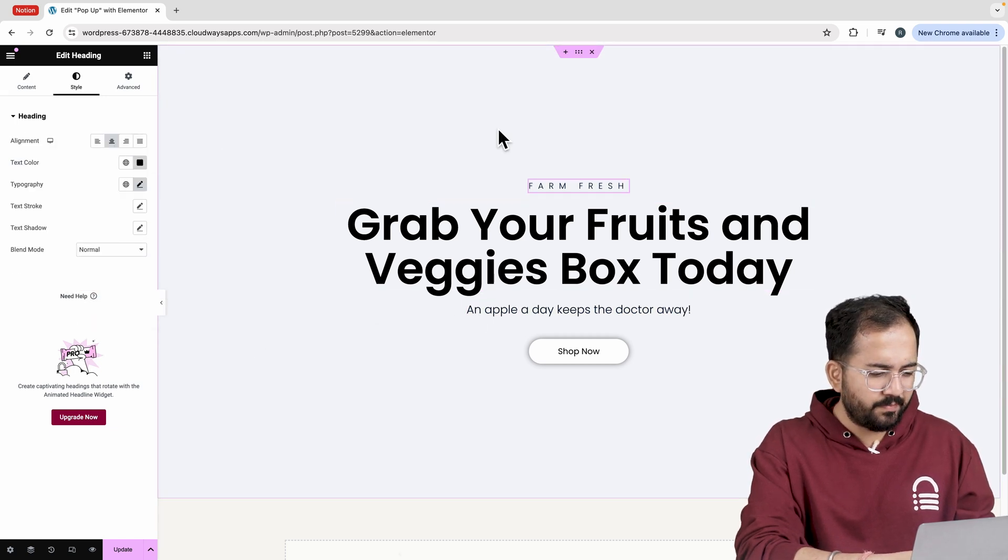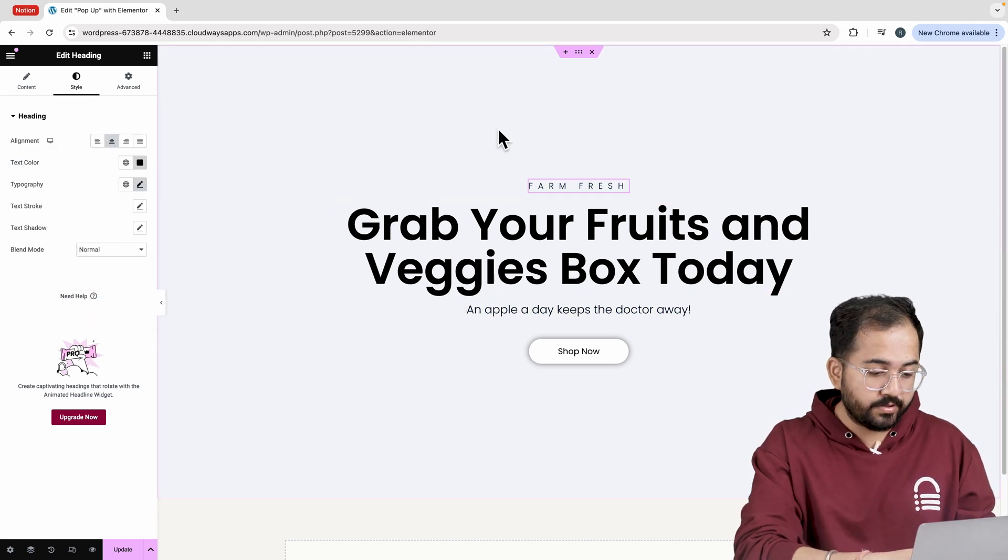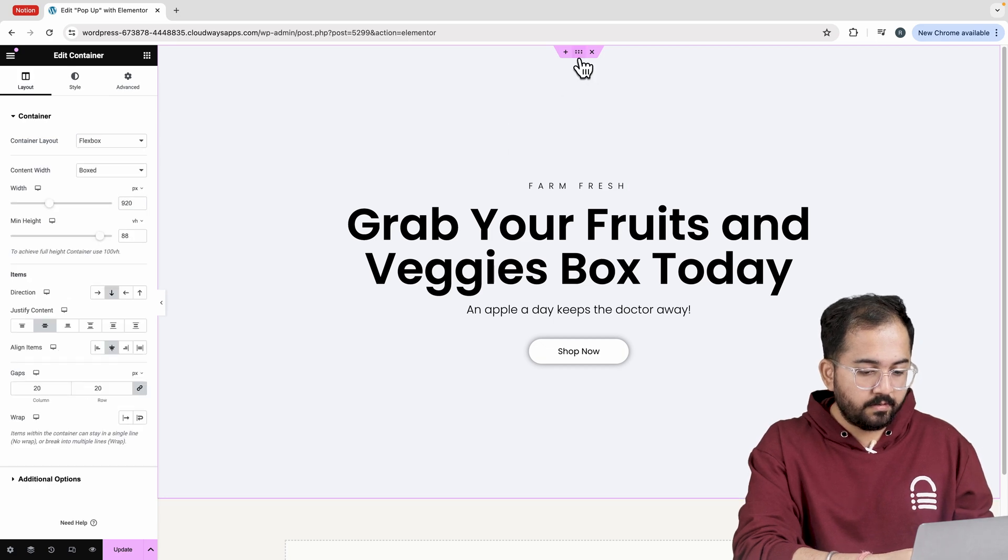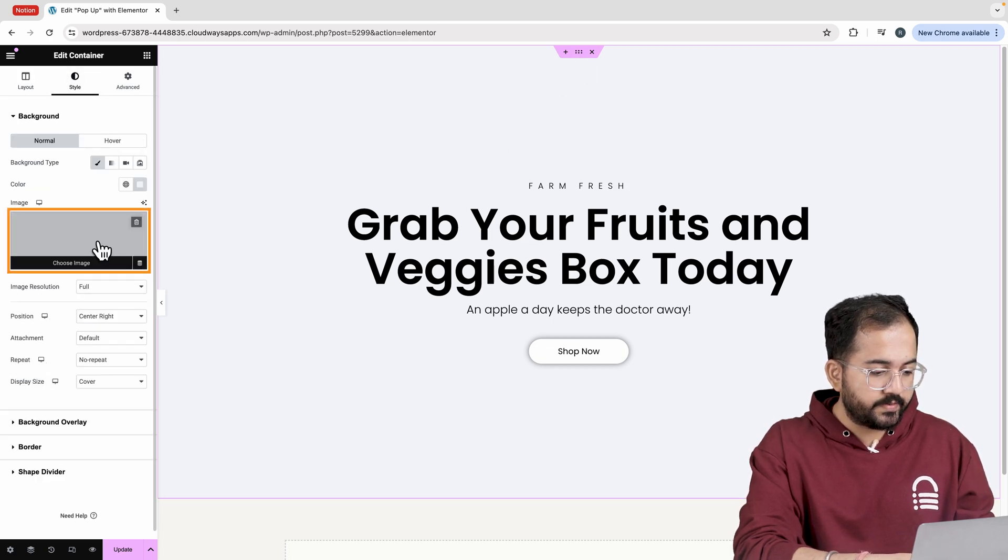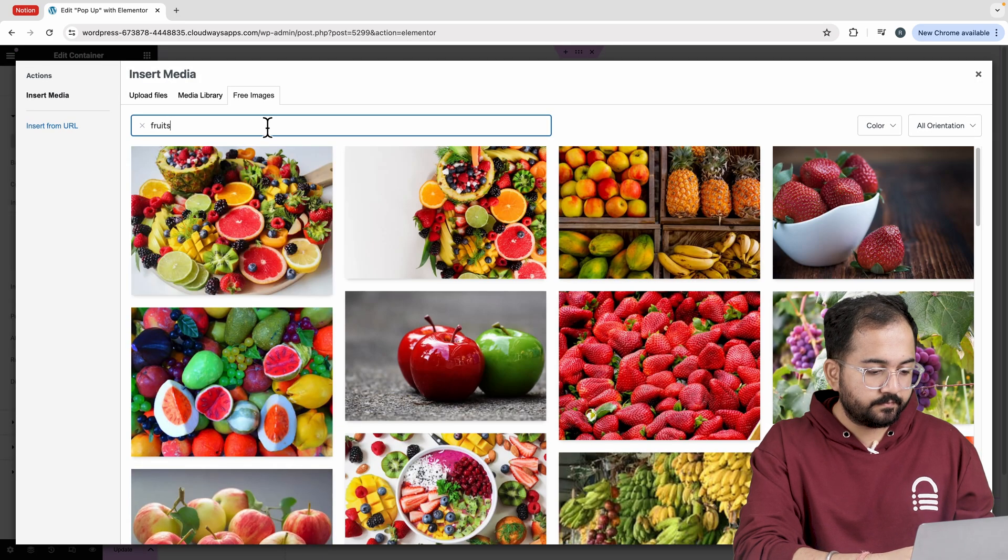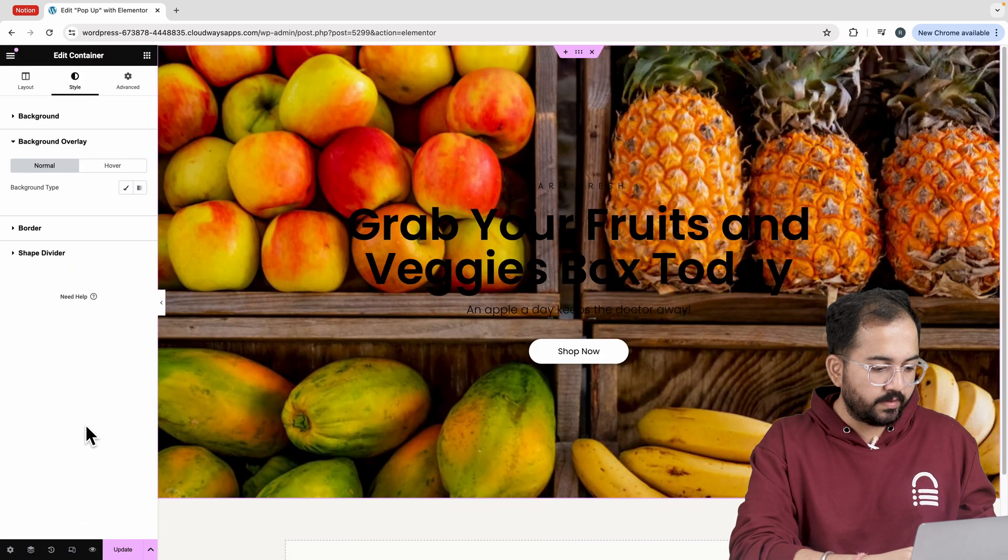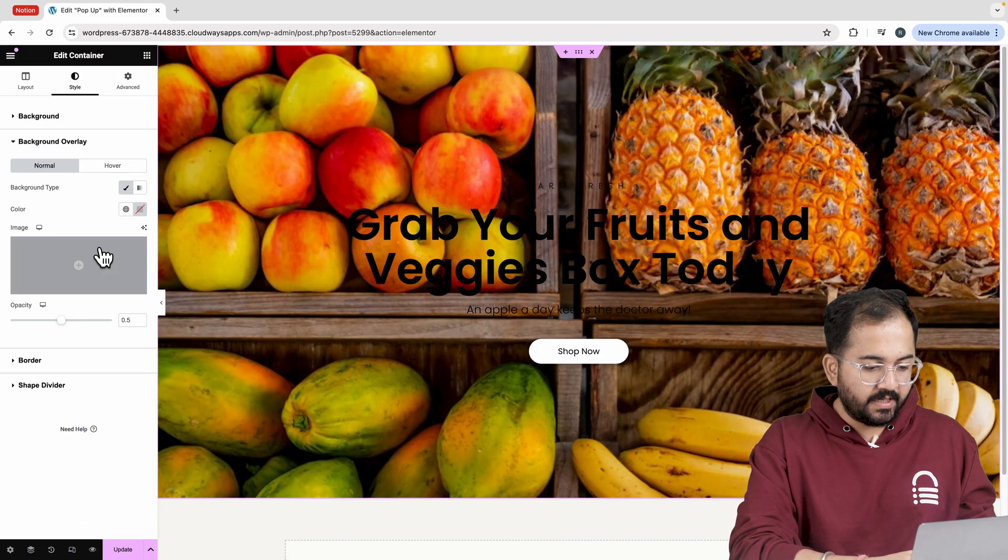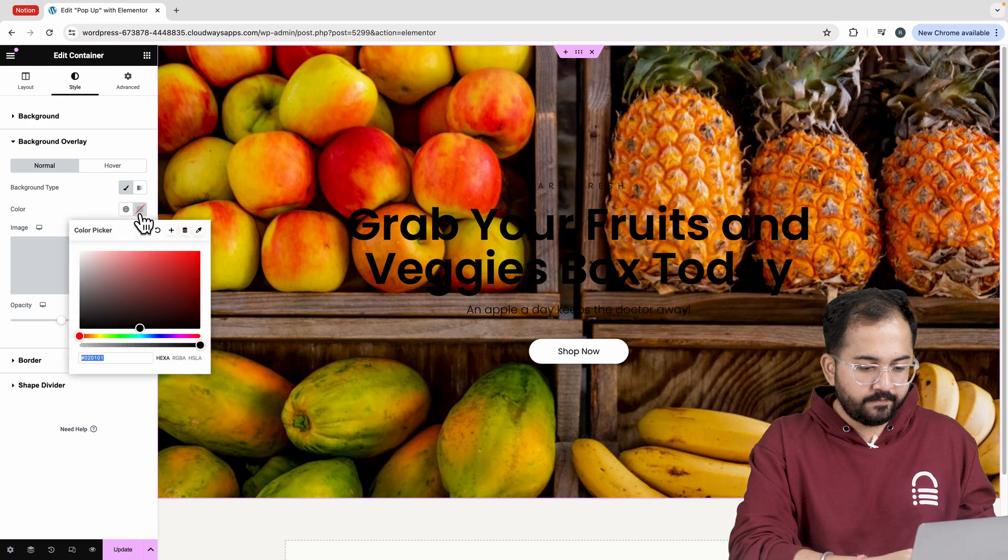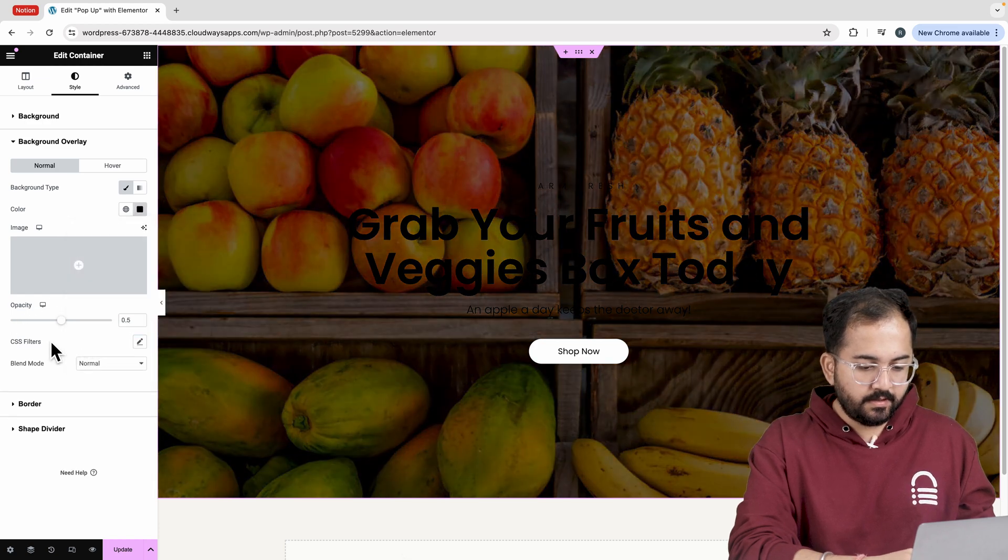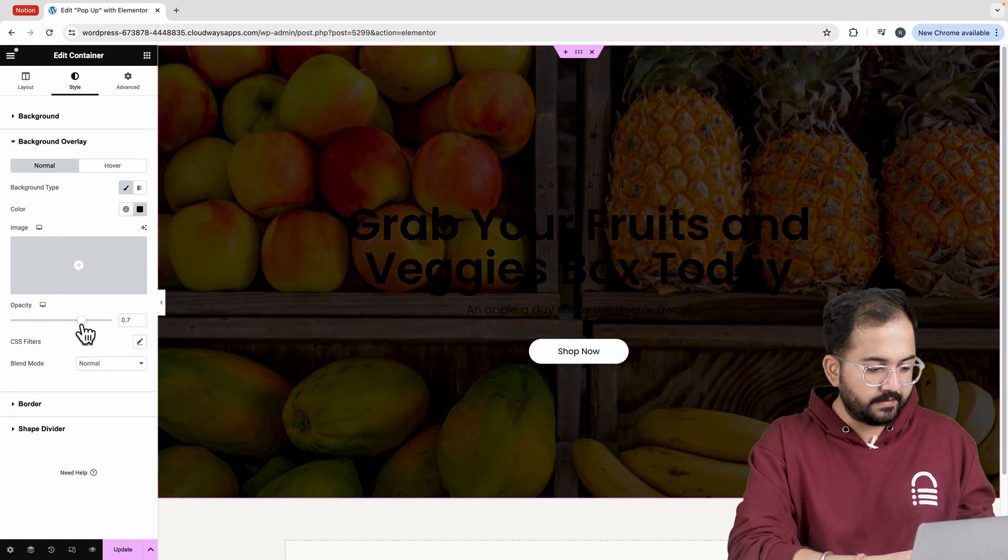Since it looks a bit plain let's add a background image. Select the container go to style and choose an image from the media. Then head over to the background overlay. To give some depth I'll change the color from here and reduce its opacity like this.